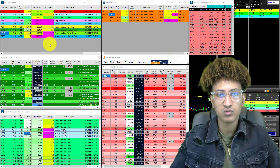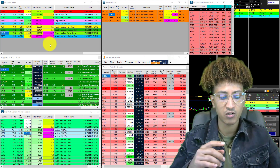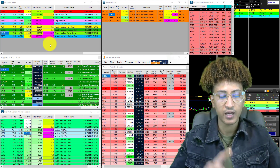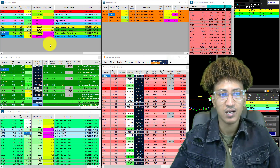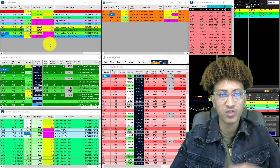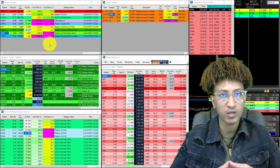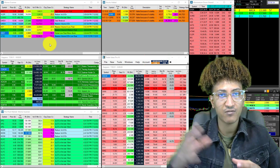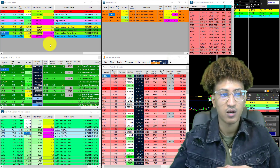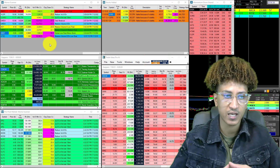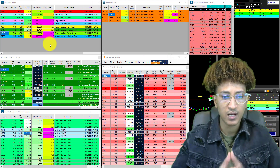I have used in the past, you know, Stocks to Trade and Equity Feed. They're great in their own way, they have strengths, but they don't have this kind of momo scanner in them.